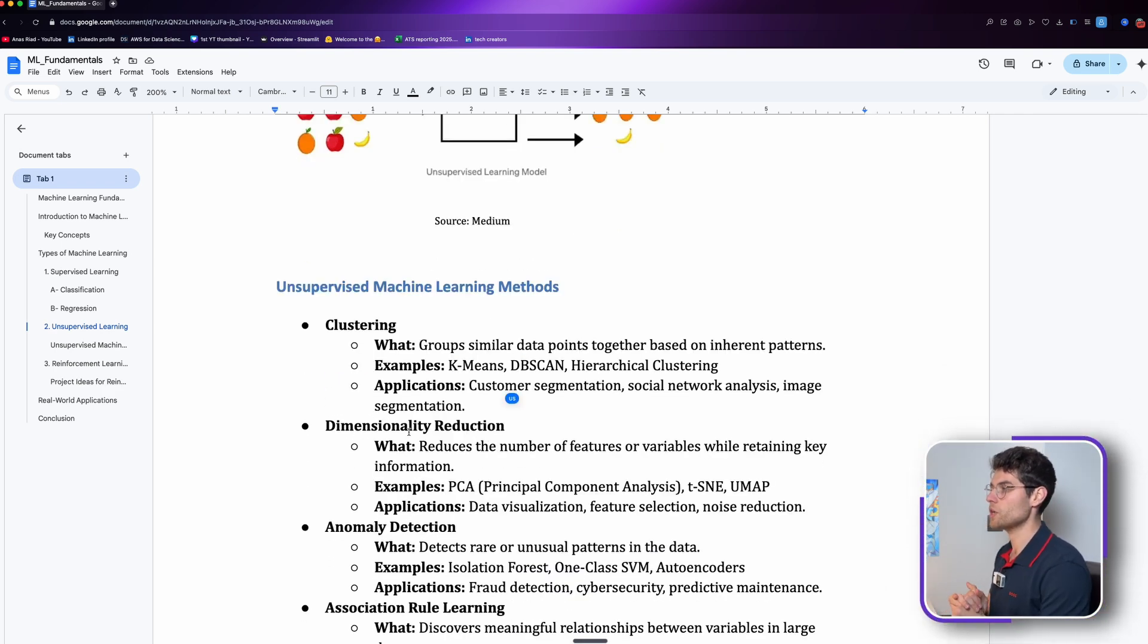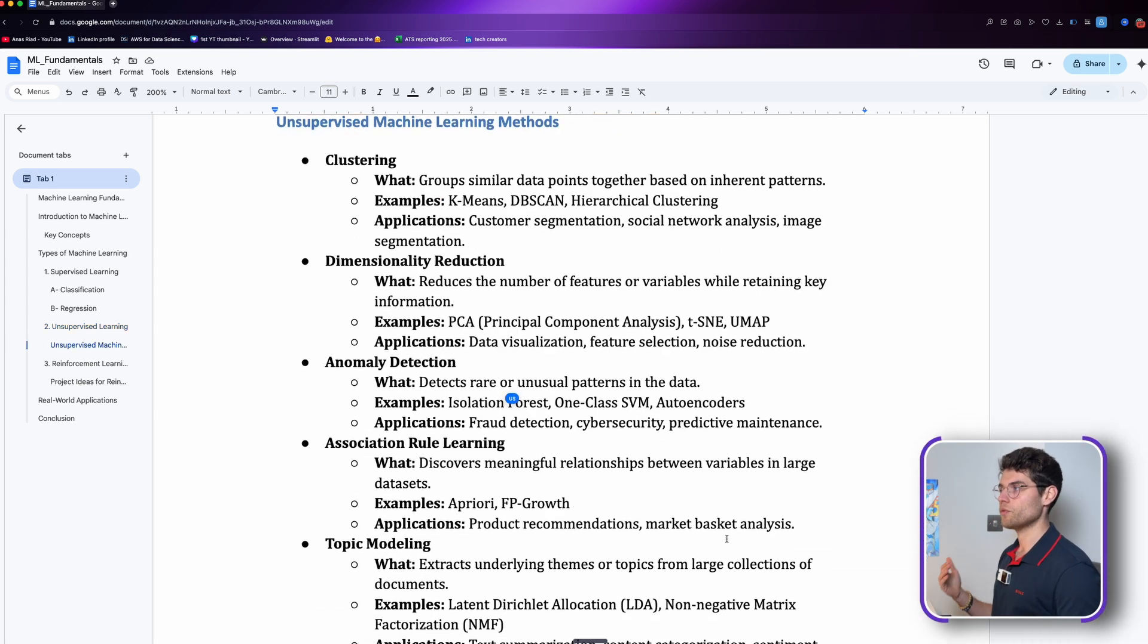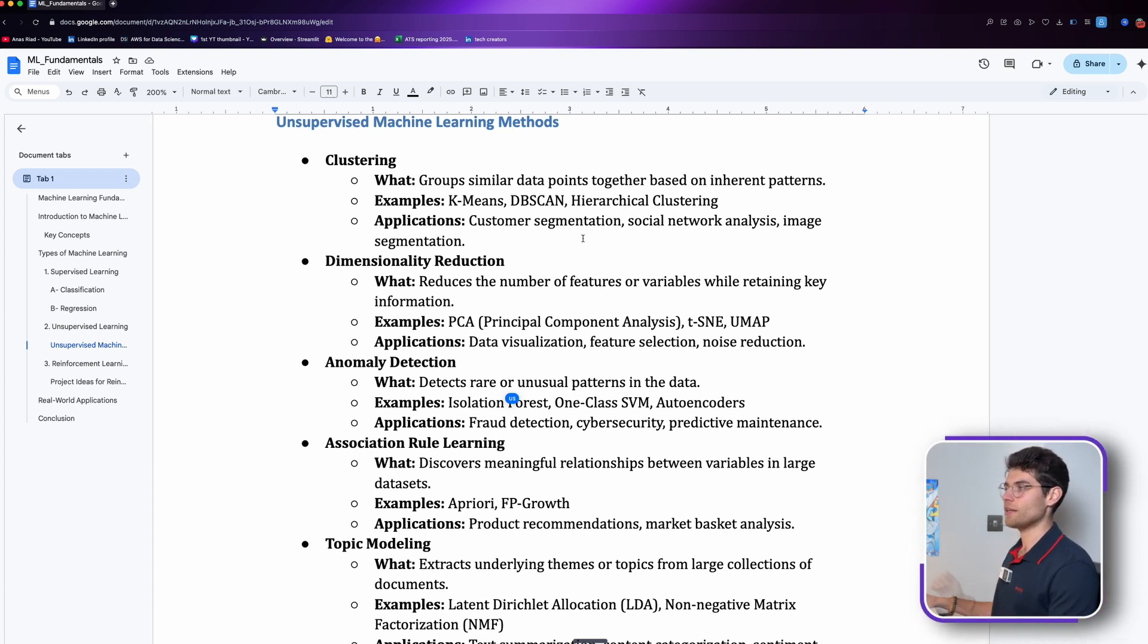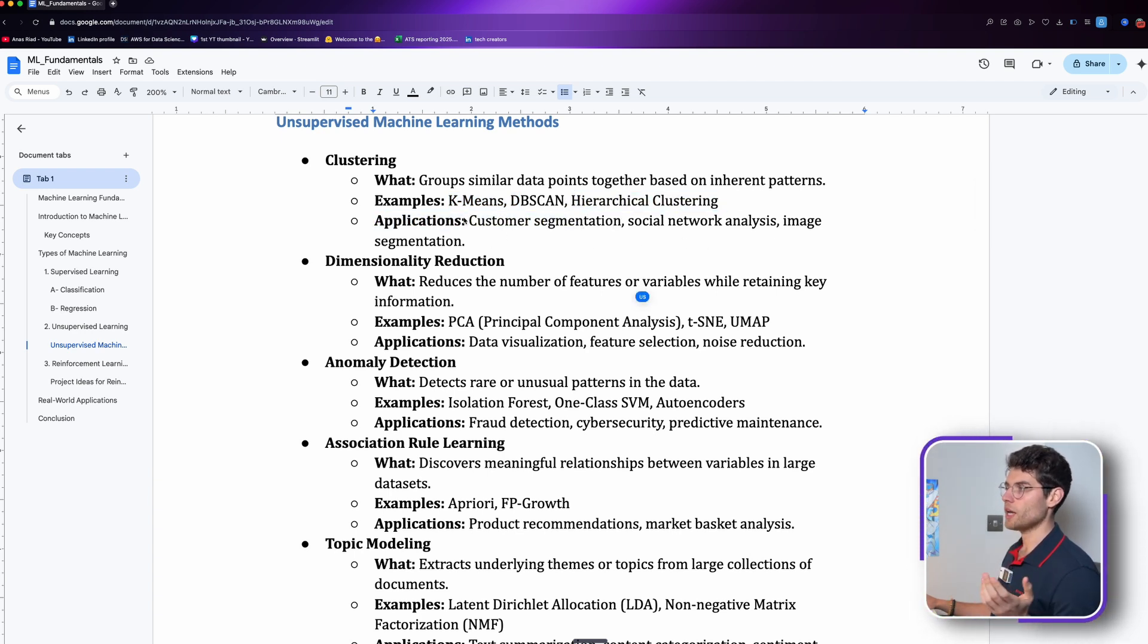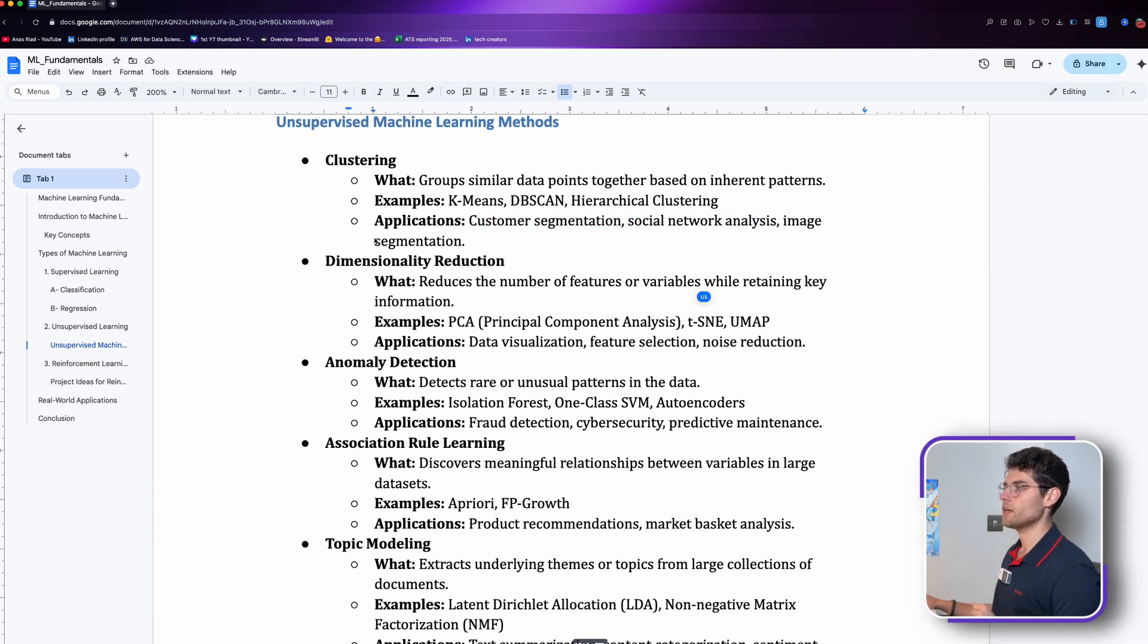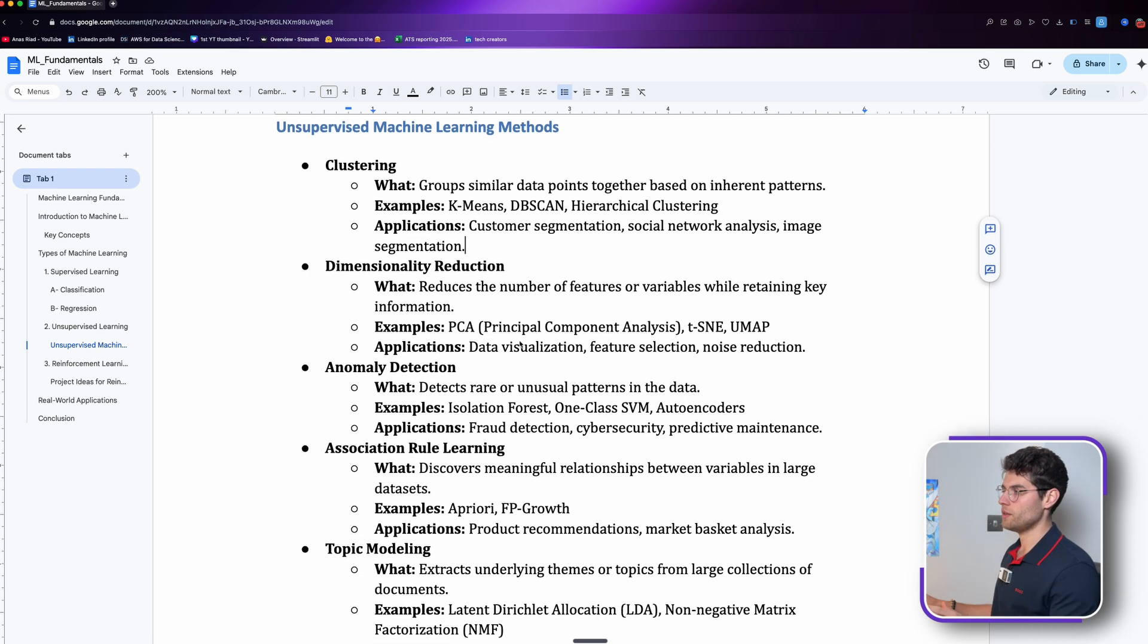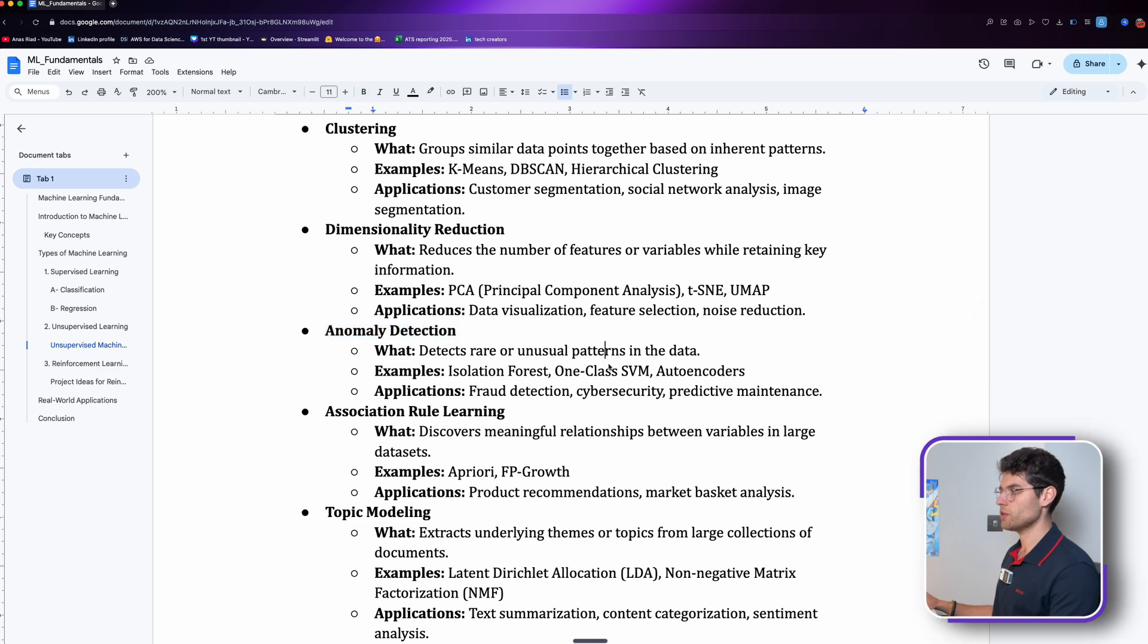When we look at unsupervised machine learning methods, we see there are many. One of the most famous ones is clustering. Clustering groups similar data points together based on inherent patterns. Examples: we have K-means which is really famous, hierarchical clustering, DBSCAN. The applications: customer segmentation, social network analysis, image segmentation.